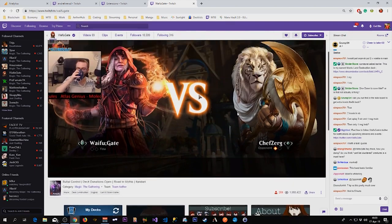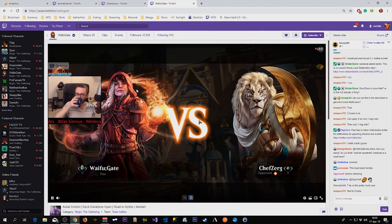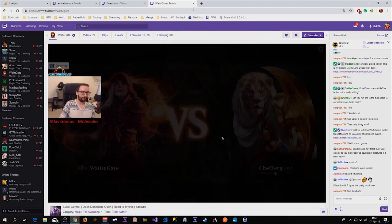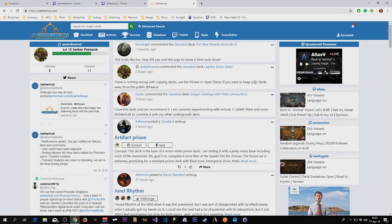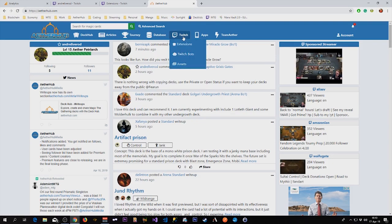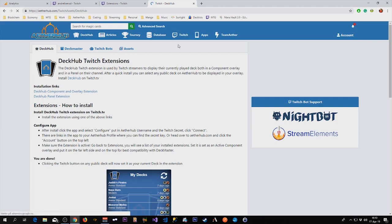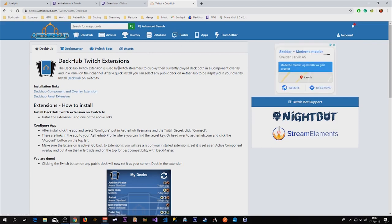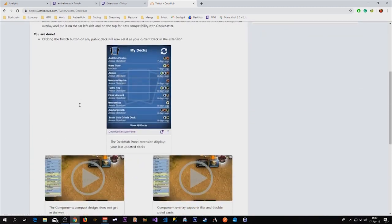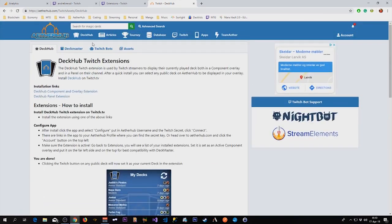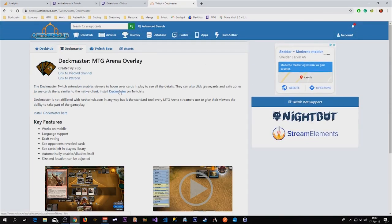So what we're going to do now is walk through how to install these. You can manually find the extension on Twitch or you can go on Aetherhub under Twitch and click extensions. Here you will find both the DeckHub extension and the Deckmaster extension with links and also instructions on how to install them.